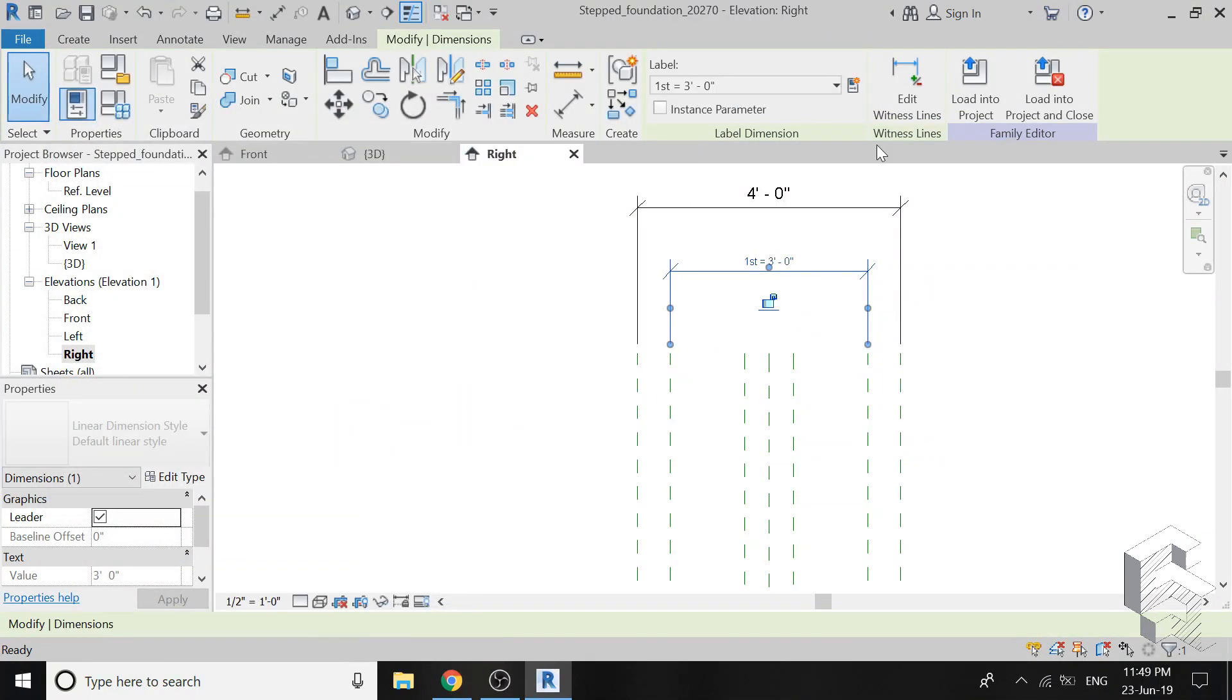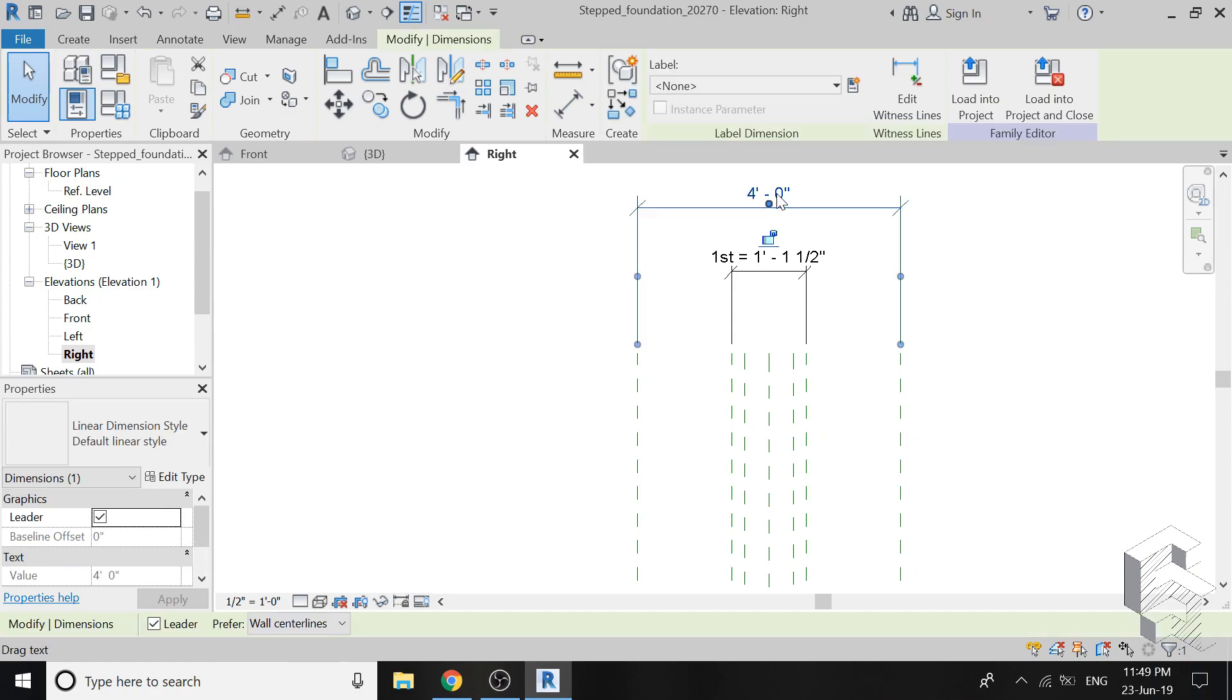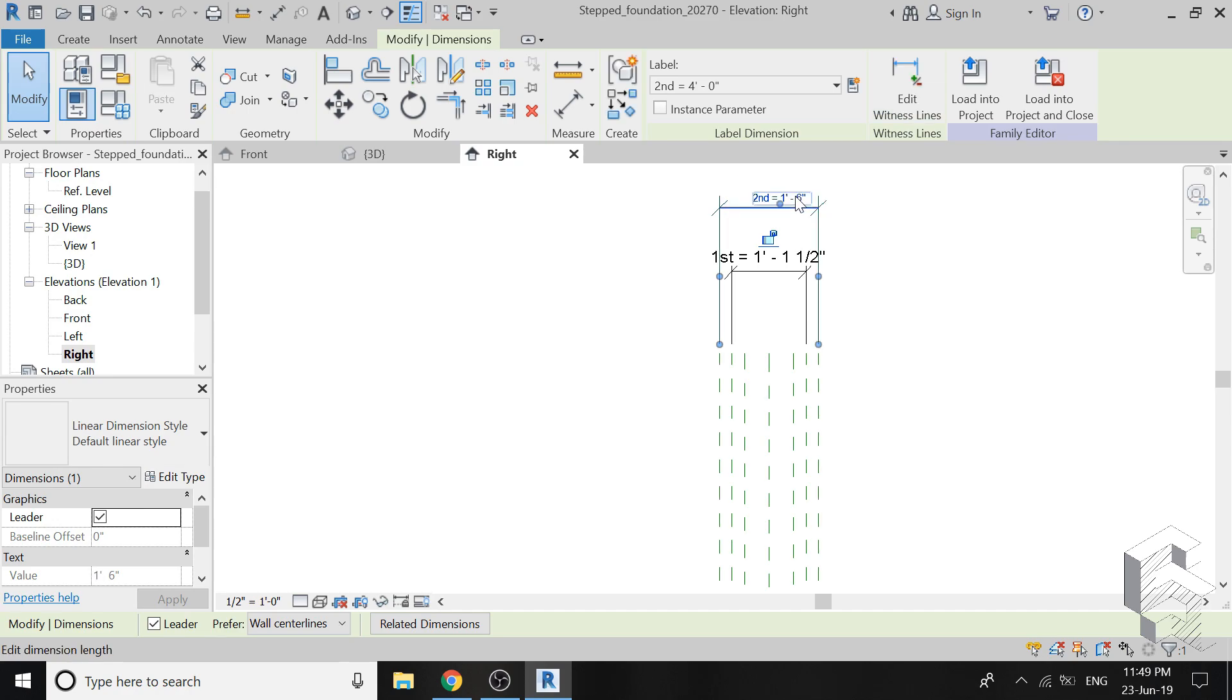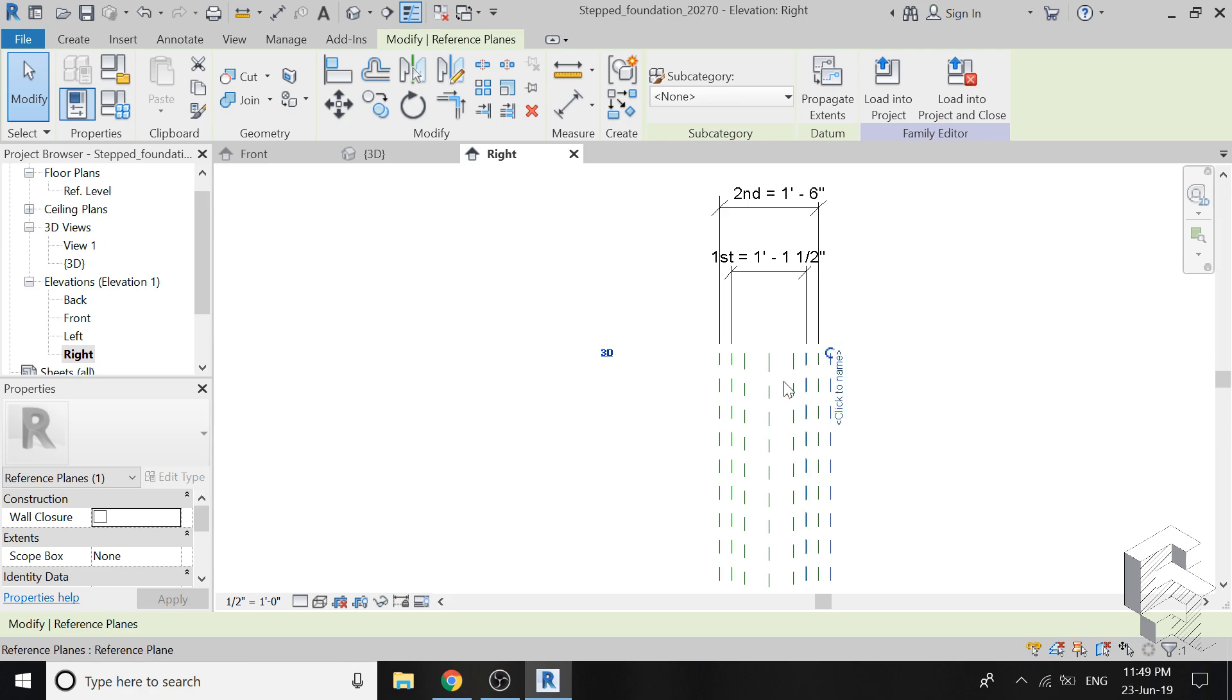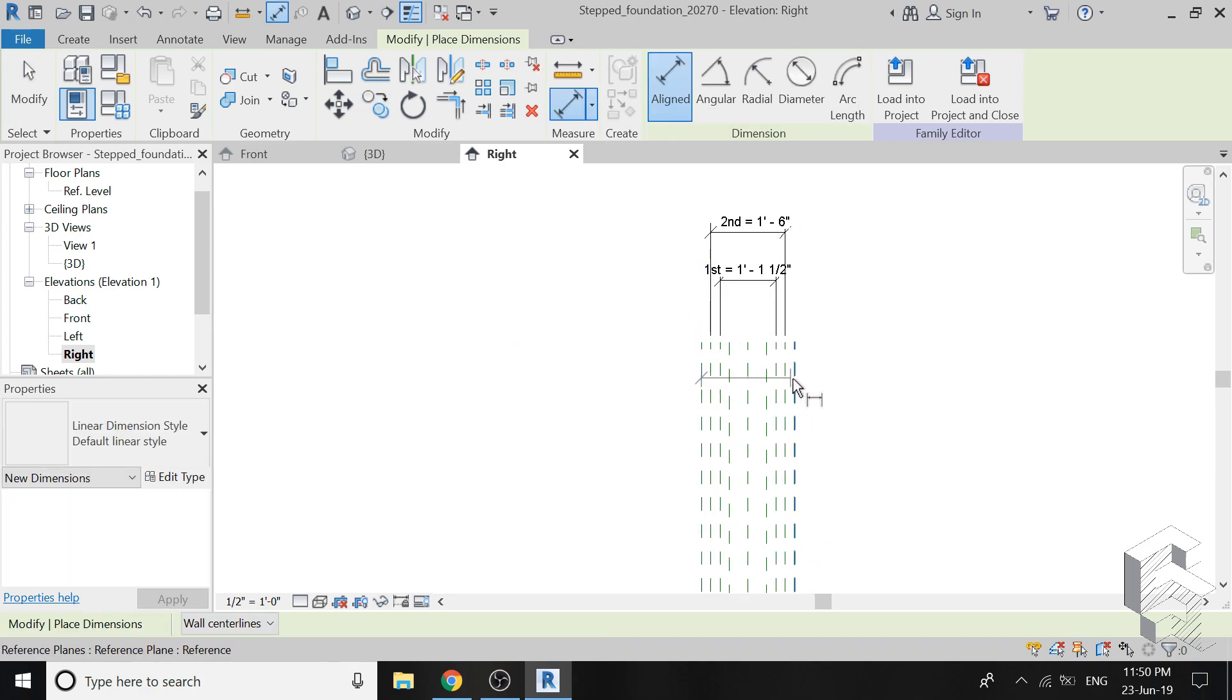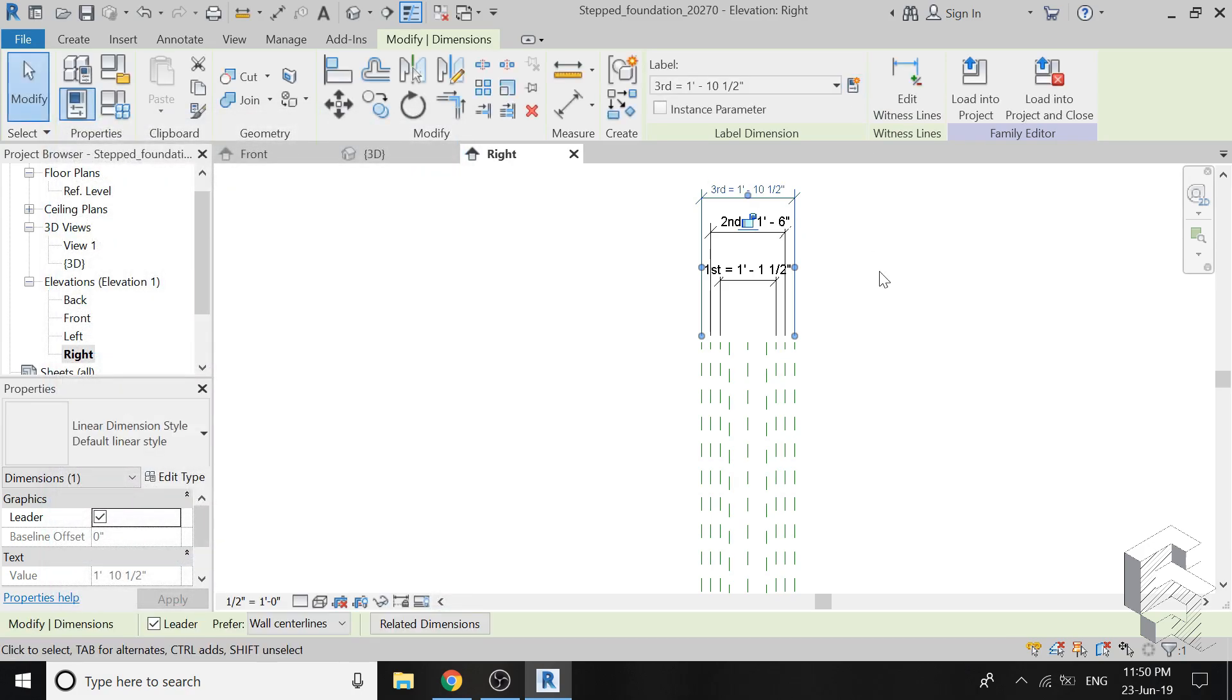Now I am repeating the same previous process here. I am assigning new parameters as shown in the video. The width of first step is 1 feet and 1.5 inches. The second step is 4.5 inches longer than the first one with 2.25 inches increment on both sides. Hence, the second step is 1 feet 6 inches in width. As this foundation has steps in both directions, I am placing two new reference planes at a distance of 2.25 inches each from the previous reference plane. This makes the third step 1 feet 10.5 inches in width.